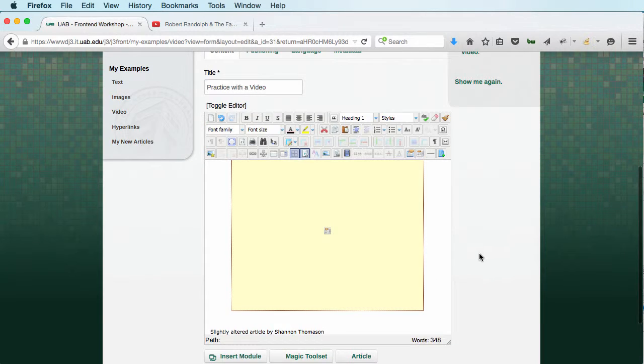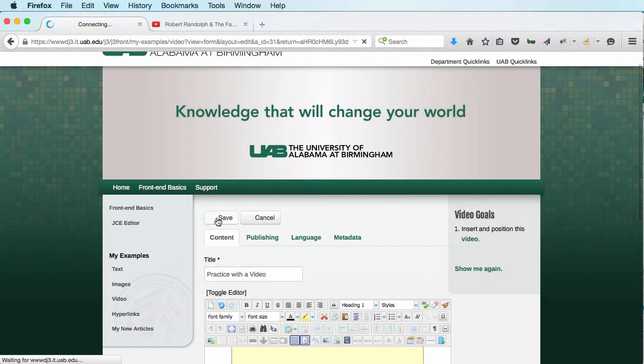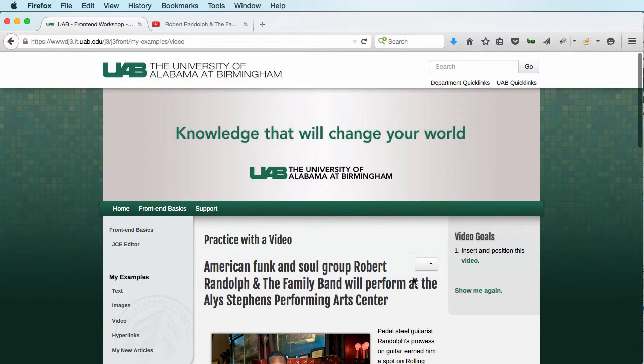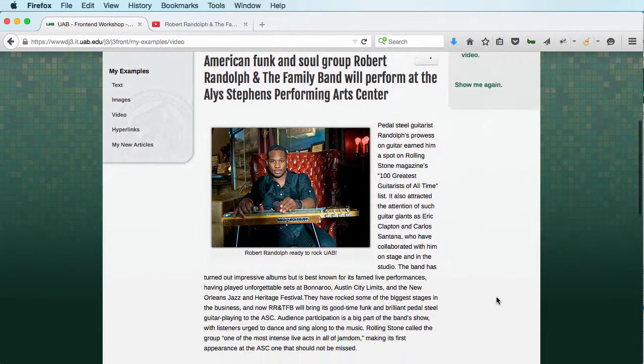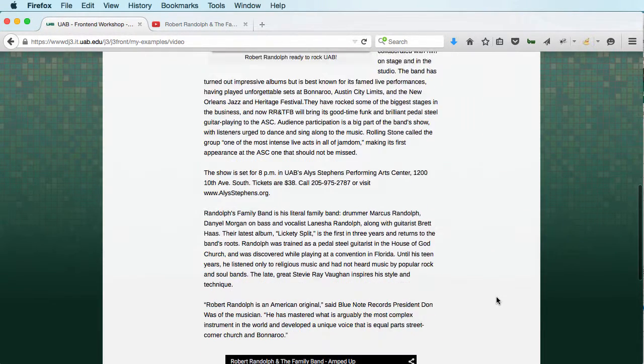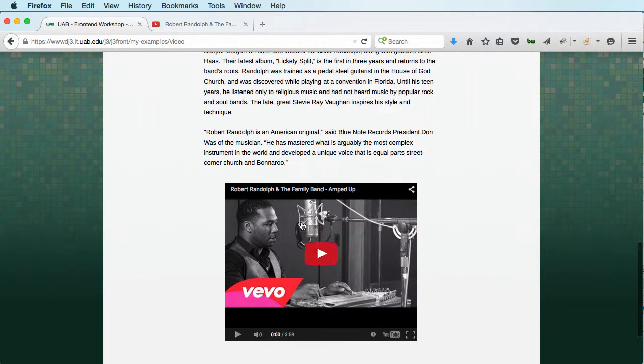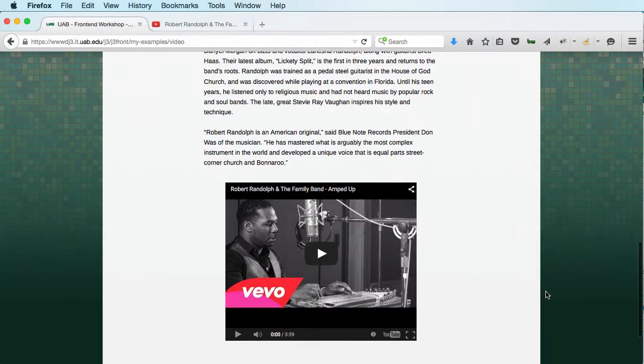But if we go up here and save our article, you will then see if we scroll down, we now have our video inserted into our article.